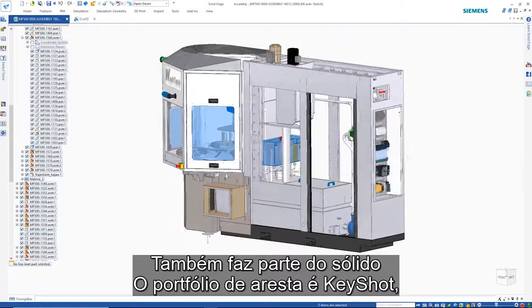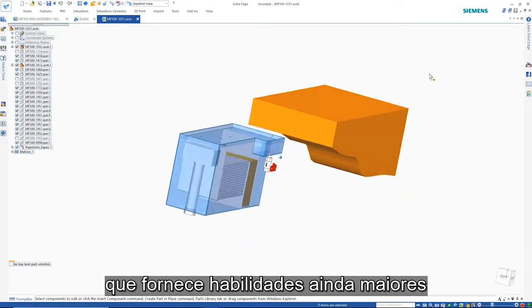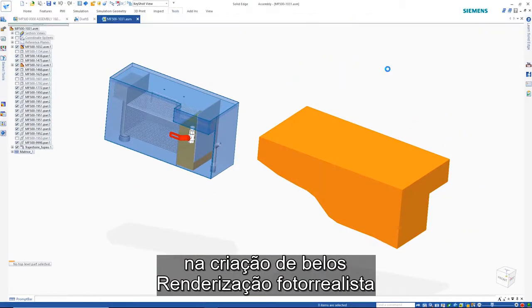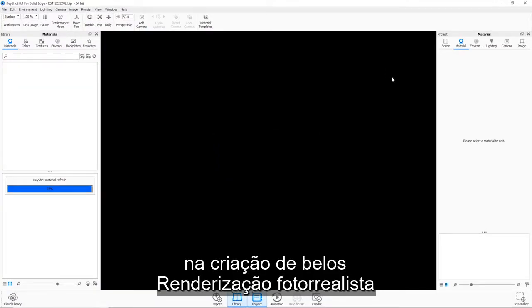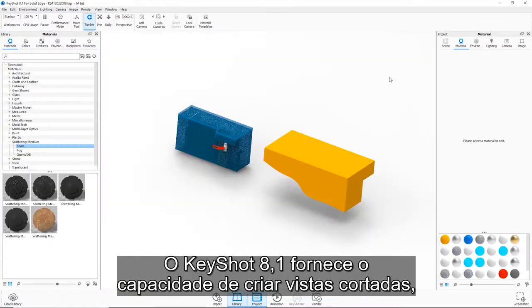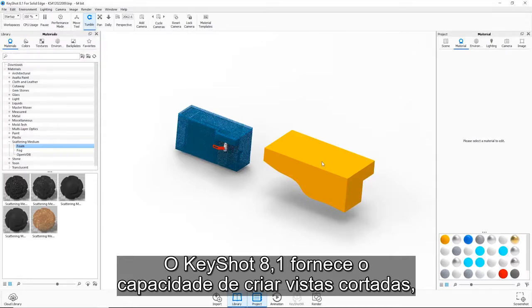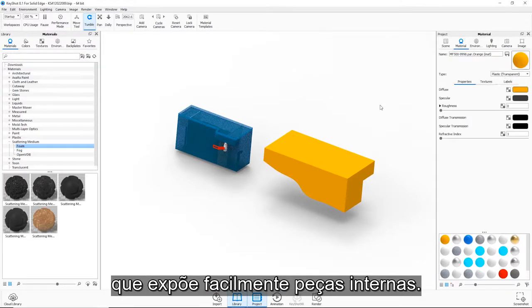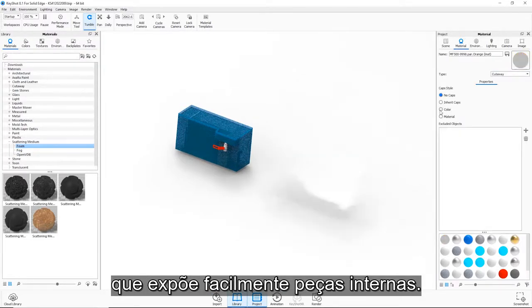Also part of the Solid Edge portfolio is KeyShot, which provides even greater abilities in creating beautiful photorealistic renderings. KeyShot 8.1 provides the ability to create cut-away views, which easily exposes internal parts.